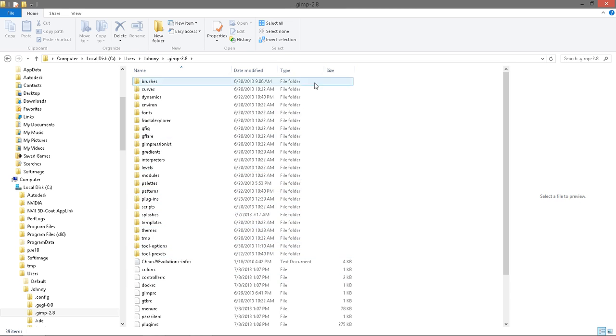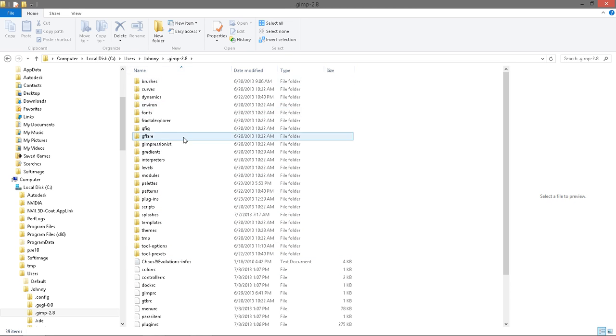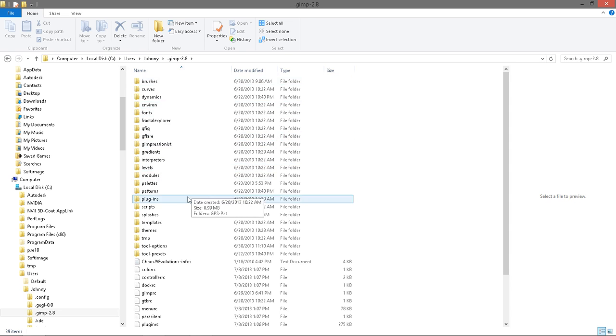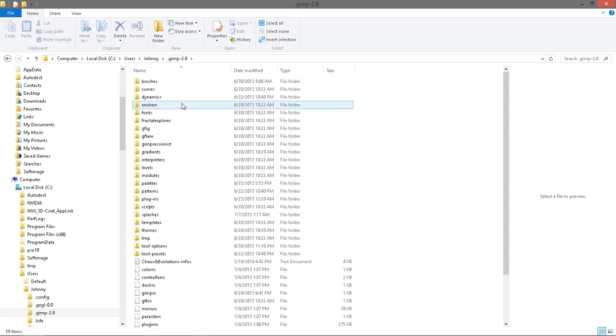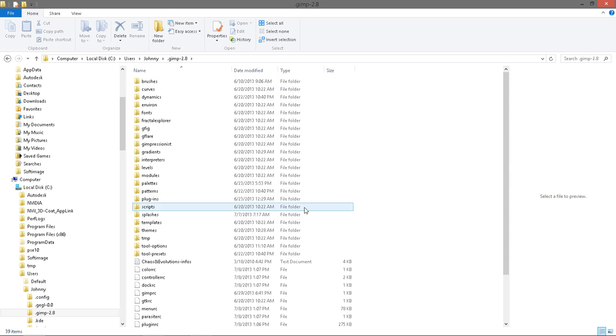So what you're going to want to do is unzip that here to your GIMP 2.8 folder and just go ahead and override those files if it asks you to.